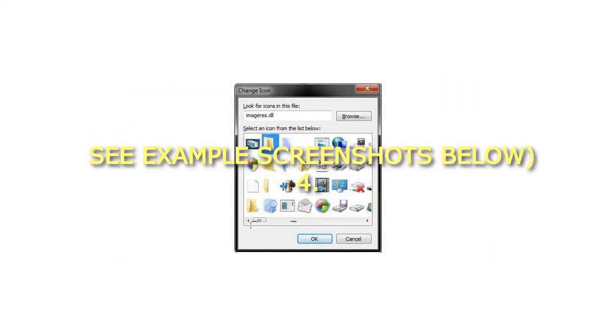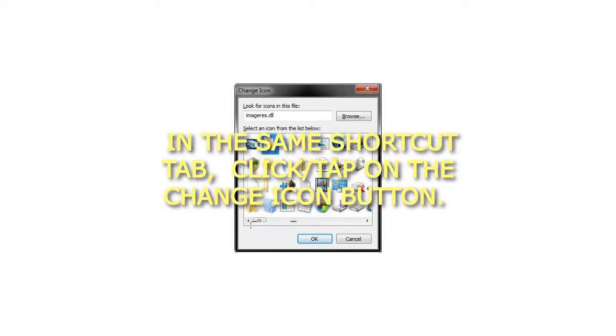See example screenshots below. Step 4: In the same shortcut tab, click/tap on the Change icon button.